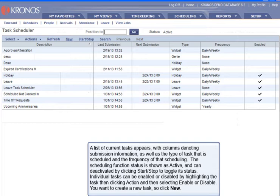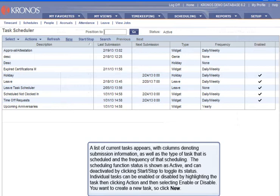The scheduling function's status is shown as Active, and can be deactivated by clicking Start-Stop to toggle its status. Individual tasks can be enabled or disabled by highlighting the task, then clicking Action, and then selecting Enable or Disable. You want to create a new task, so click New.